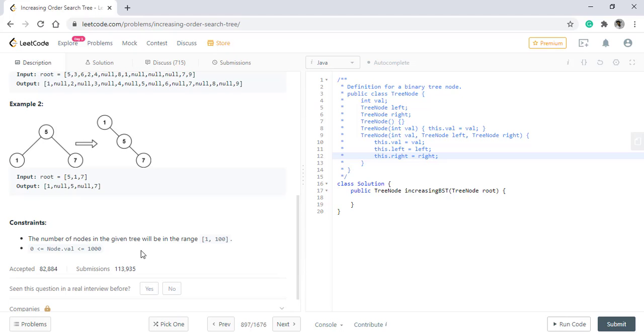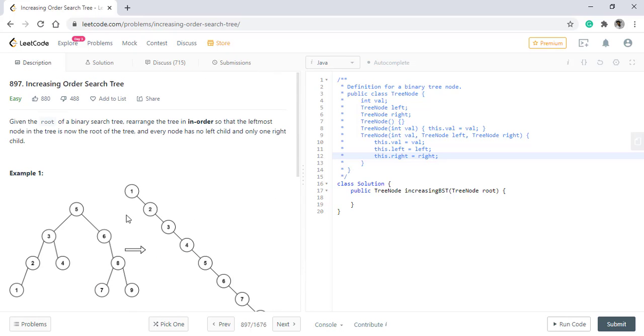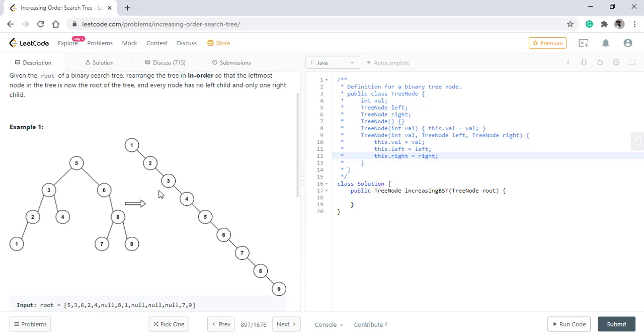as the number of nodes in a tree are small, we can have all the values in a list and then create the right skewed tree which will be our answer. So let's first see how we can code that.